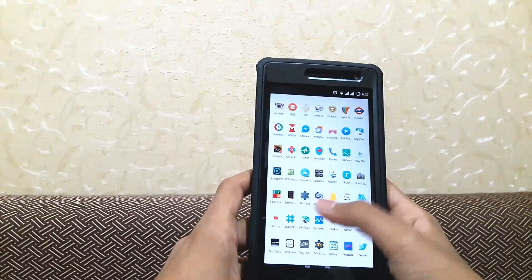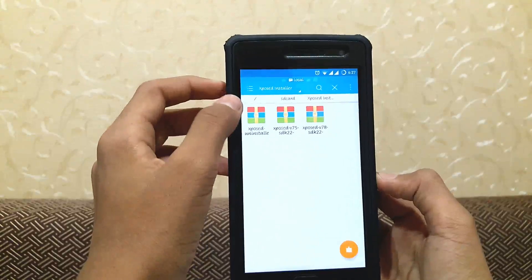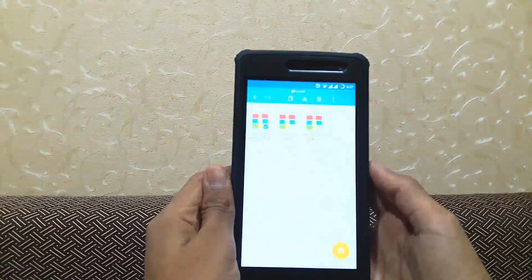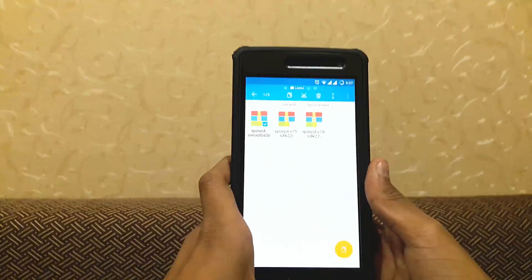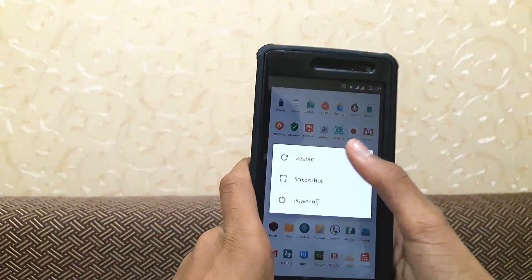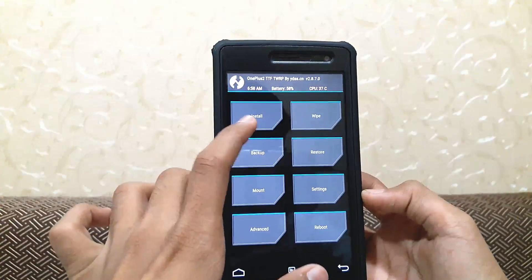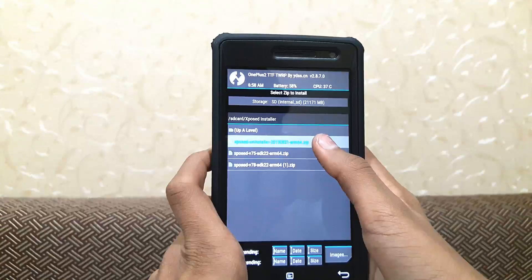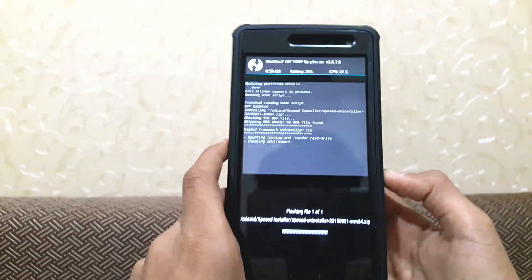Now you need to download more files. You need to download the Xposed uninstaller — I will leave a link to it in the description below so that you can download it. Now you boot into your TWRP recovery, click on install, and select the Xposed uninstaller. Then swipe to confirm it.